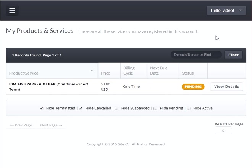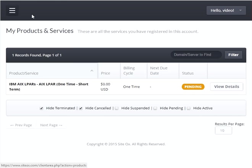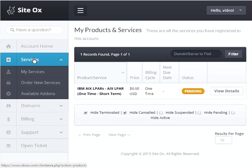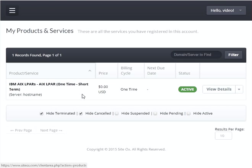I am resuming the video now. The AIX LPAR build-out is complete — the server is now active and ready for user access. However, we still see the screen showing the AIX LPAR in a pending state, so I will refresh the screen by going to the sidebar menu, selecting 'Services,' and then pressing 'My Services.' This will refresh the screen and now the AIX LPAR shows that it is in an active state.